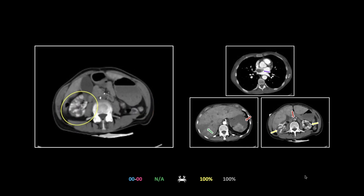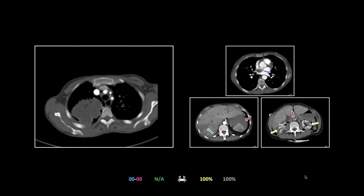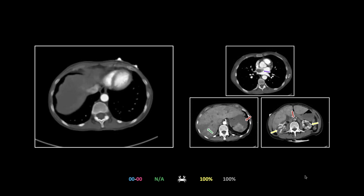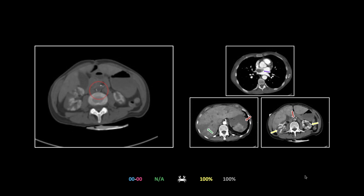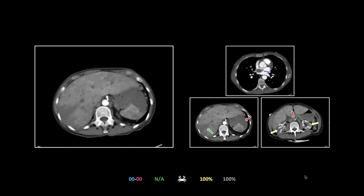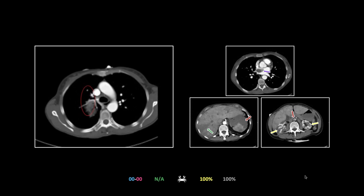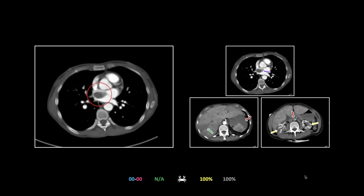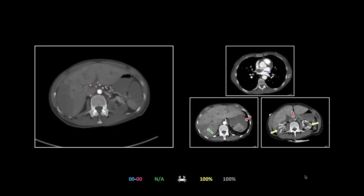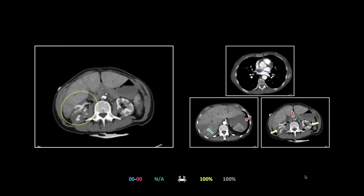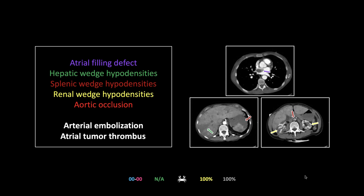The aorta is also occluded low down. Liver infarct, splenic infarct, renal infarcts — classic wedge-shaped cortical distribution. And look at where it all came from: a huge mass in the right upper lobe invading the pulmonary vein and gaining access to the right atrium. This is a primary lung cancer with pulmonary venous and atrial invasion and extensive arterial embolization. Another one I don't think AI is going to be figuring out anytime soon.